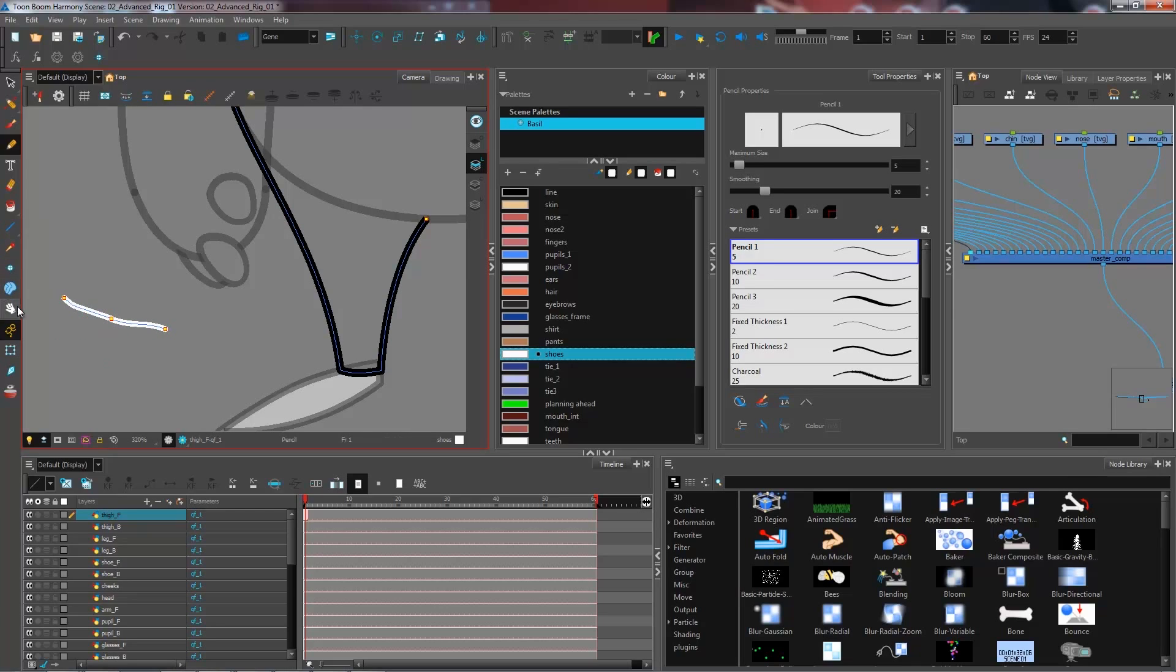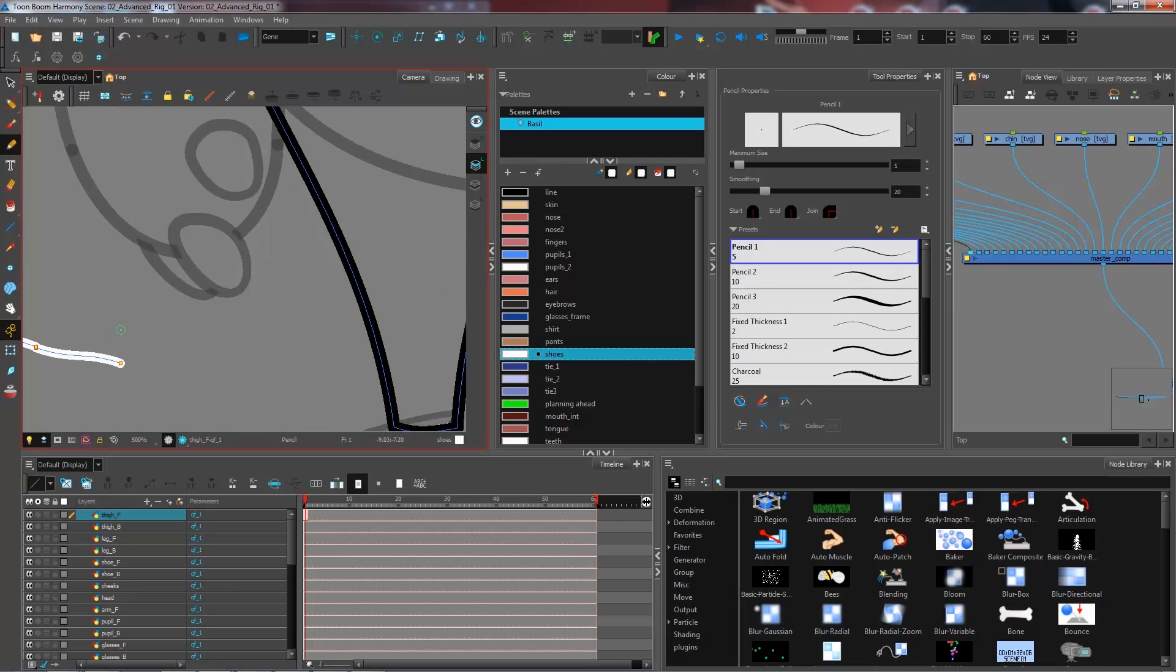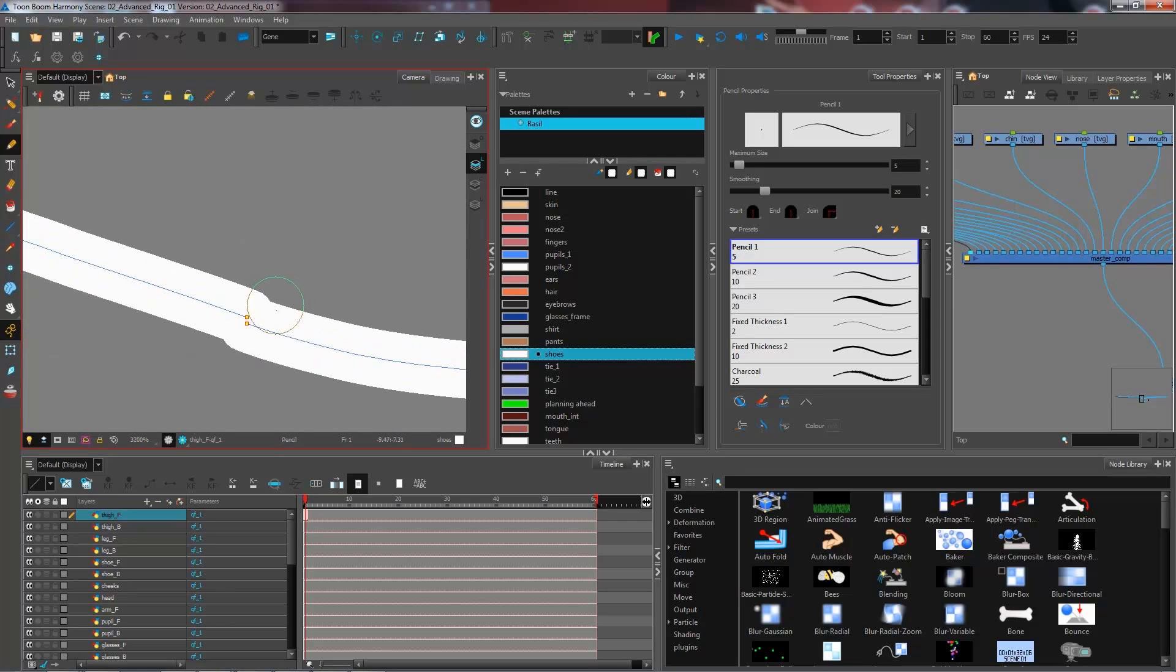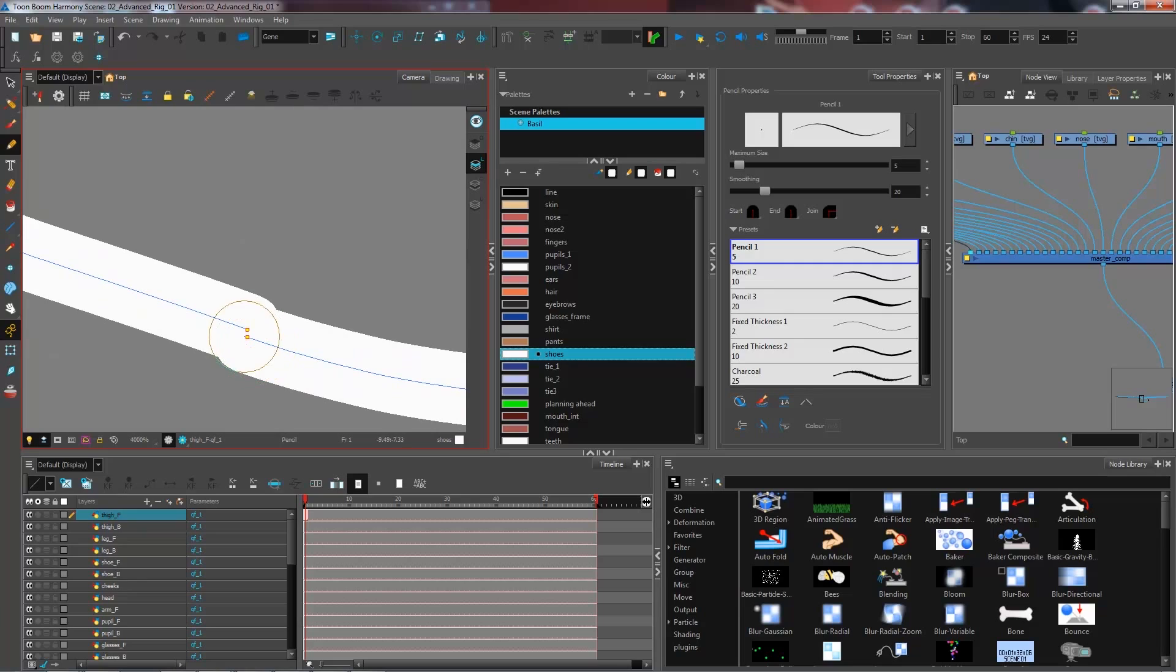But in some cases you're going to get something like this where it's not necessarily apparent if I turn it off that I have a gap in my line, because it just seems like it continues.